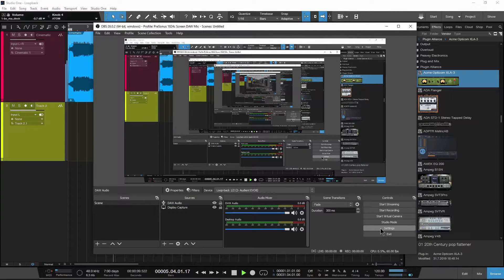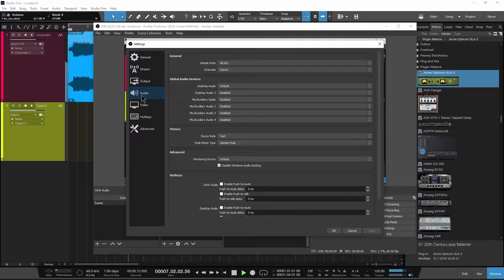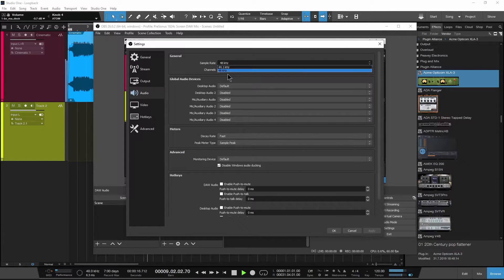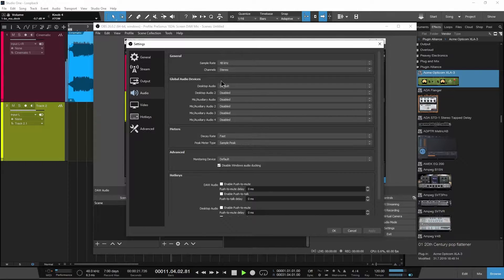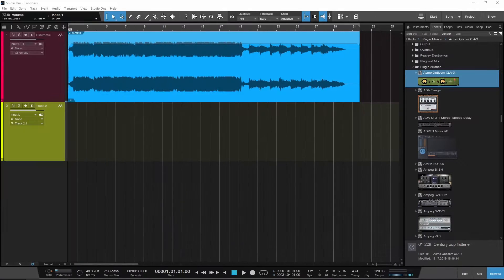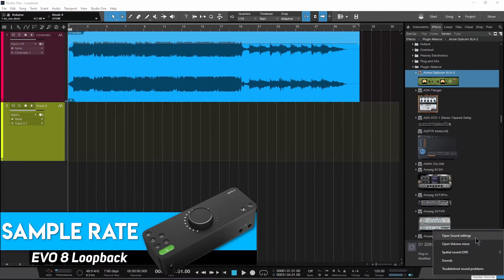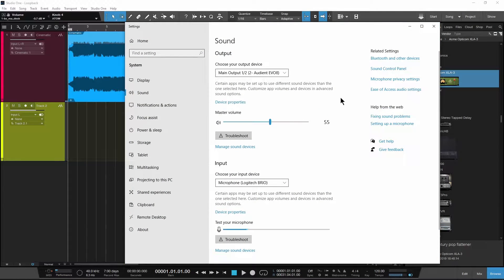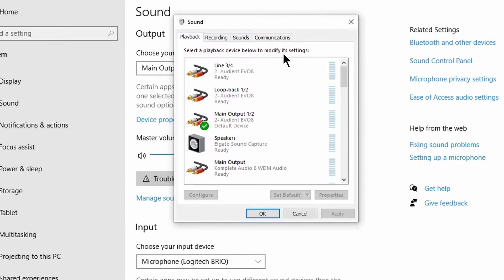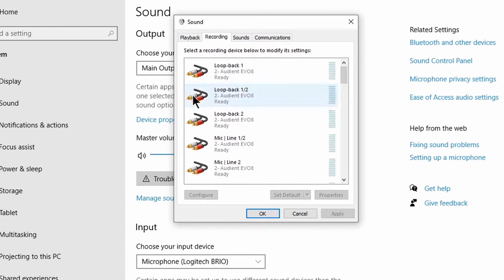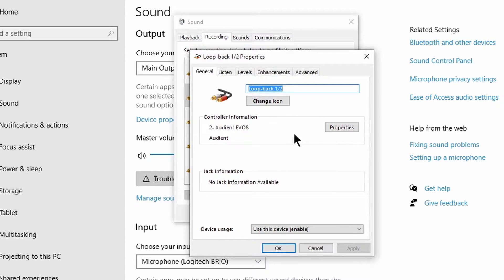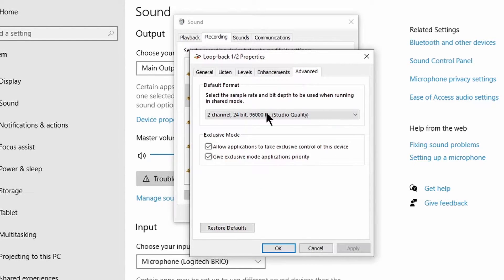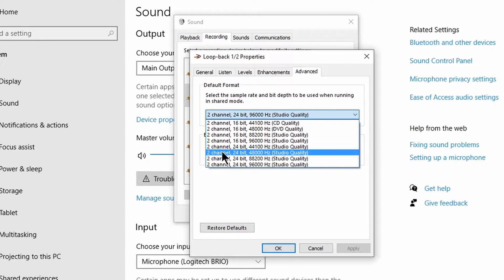In OBS, click Settings, then Audio. We are set to 48K, but whatever your settings, we need to match the Loopback sample rate with the OBS sample rate. Right-click the speaker icon and open Sound Settings. Click Sound Control Panel. Under the Recording tab, find Audient Evo 8 Loopback 1-2. Click Properties, then Advanced, and change the sample rate to match your screen capture software.